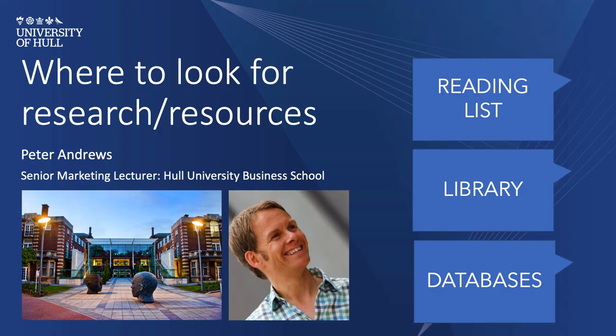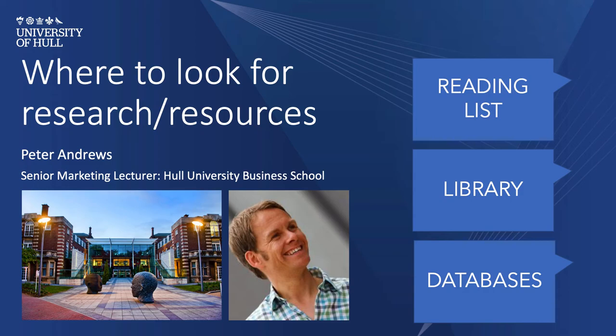My name is Peter Andrews and I'm a Senior Marketing Lecturer at Hull University Business School. I'm often asked by students about where to start doing research, maybe for an assignment, an exam, a project, or even an interview that you might be working on.